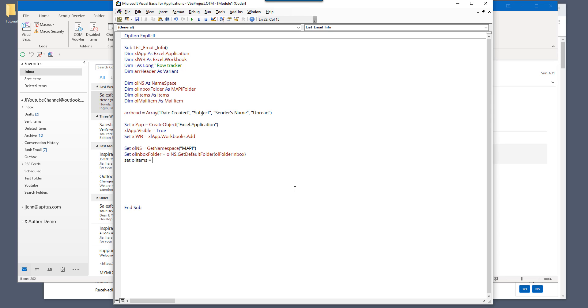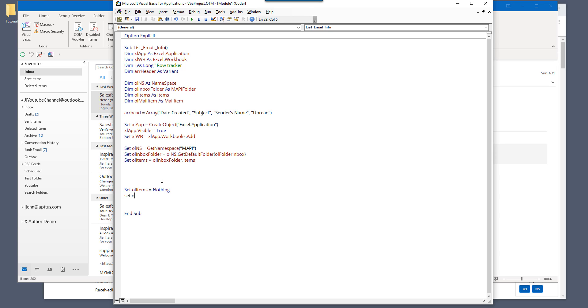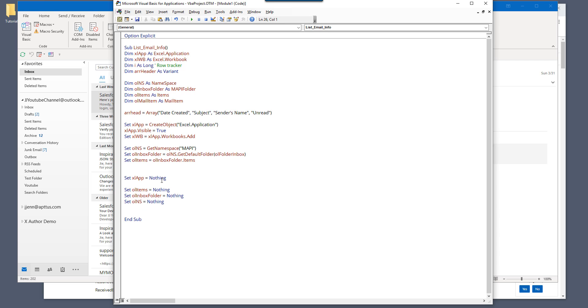And here I'm going to basically create object to access all the items from the inbox from the inbox folder variable object. And let's do this. So I'm going to empty out all the objects at the end, just in case if I forget. Okay. And this will free out the space.